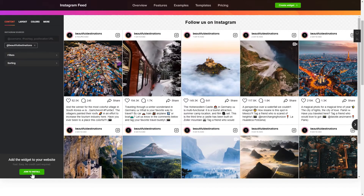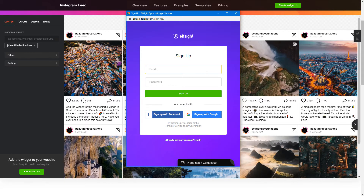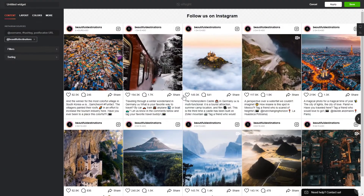Click Join to install to add the widget to your website. Log in or sign up to Elfsight apps — this is free, no credit card required. After you sign up, you'll see the widget that you have just created.